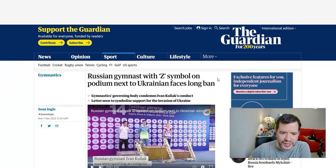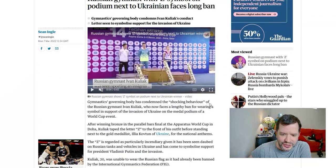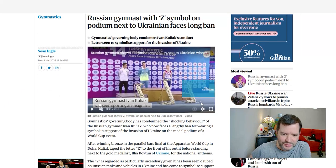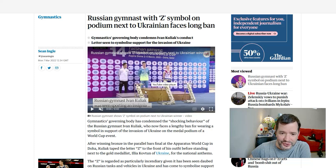A Russian gymnast displayed the Z symbol on the podium next to Ukrainian competitors and faces a long ban. He competed at the World Gymnastics Championship and ended up winning bronze. Ironically, the Ukrainian athlete won gold.